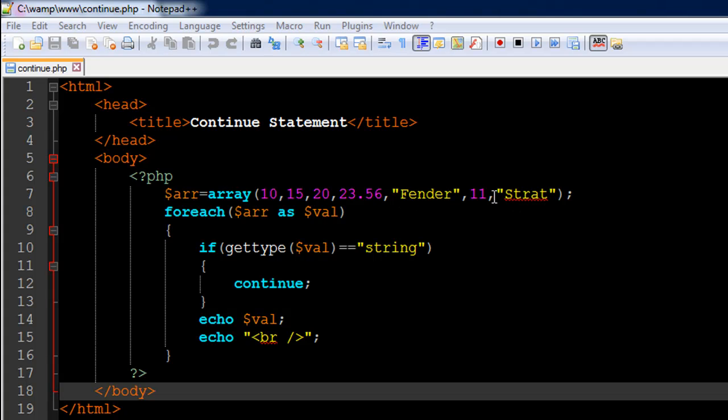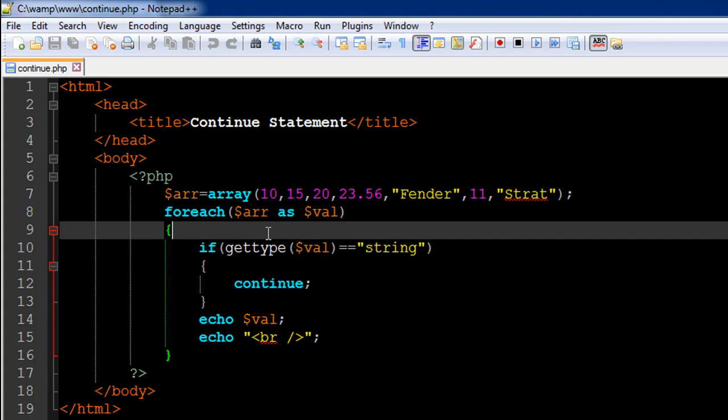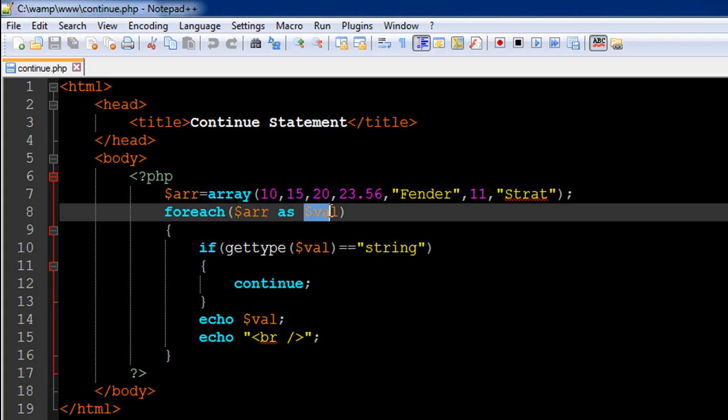Then I have a foreach statement on line number 8. It takes in the array name, then the keyword 'as', and then the name of the placeholder variable, which is $val in this case.